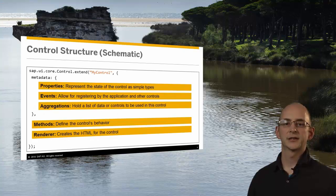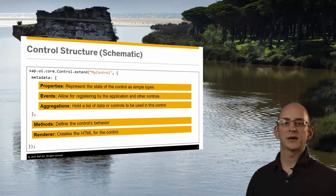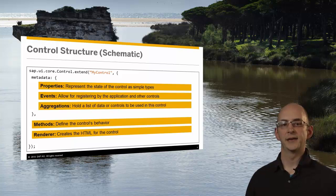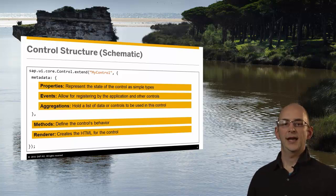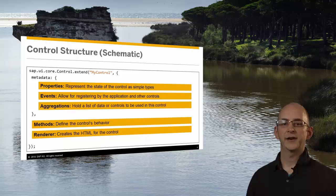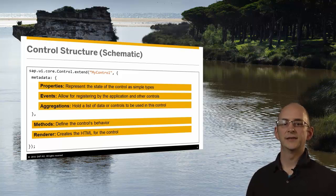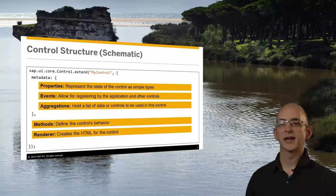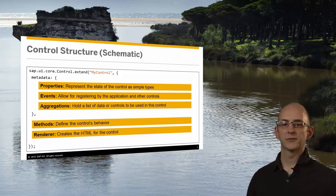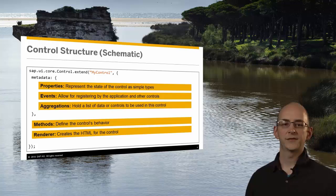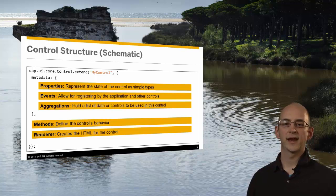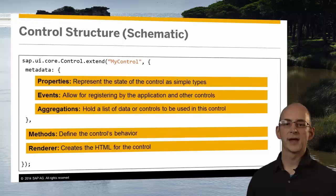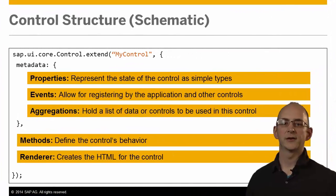The control definition is represented as a JavaScript object with a specific set of keys identified by name. As with all UI5 controls, there is the metadata section describing the properties, events and aggregations of the control. Properties represent the state of an object and can be set and read out by the application. The getter and setter methods are created automatically for you.